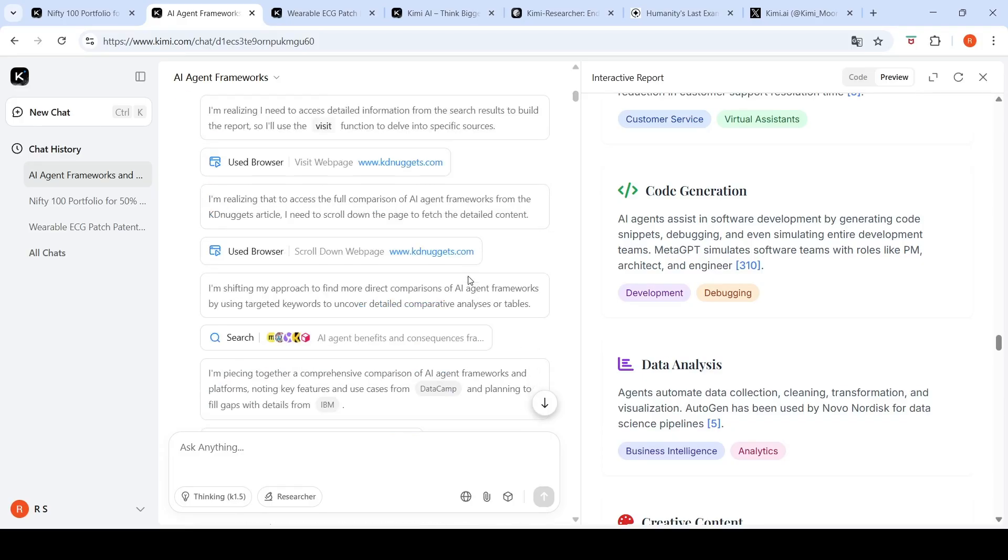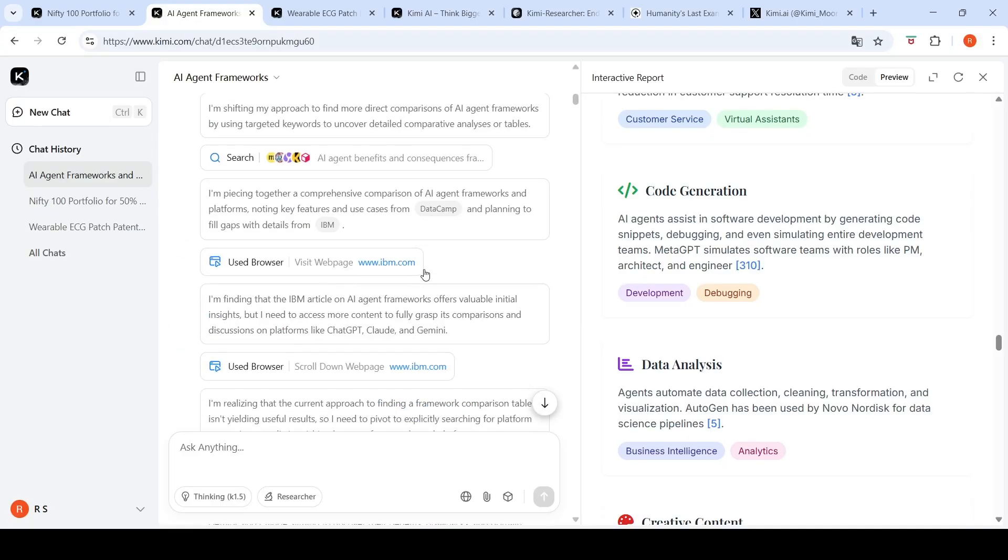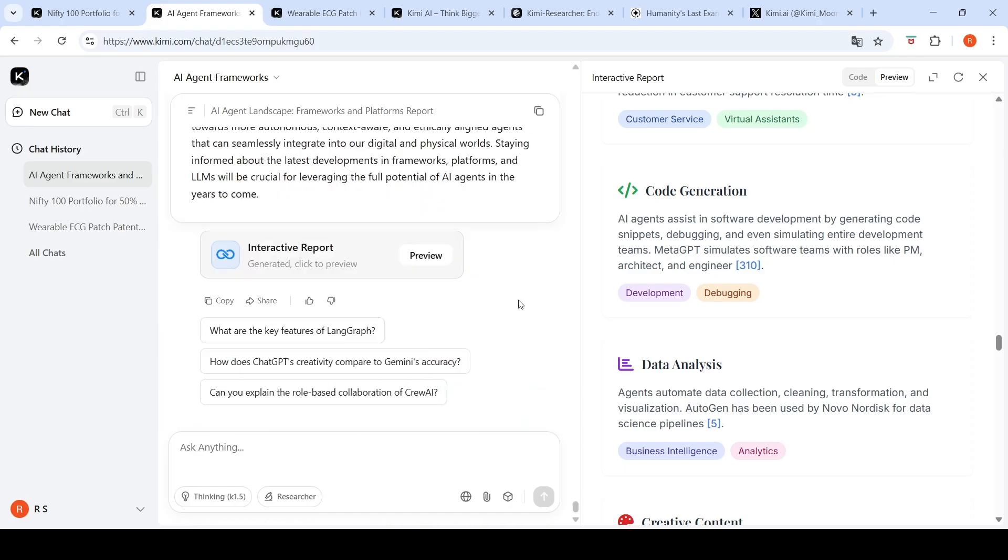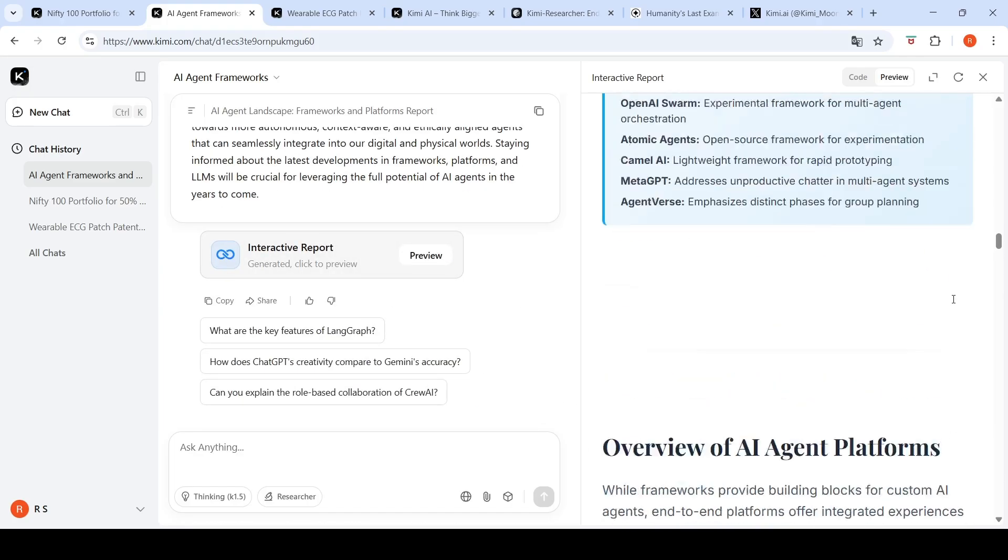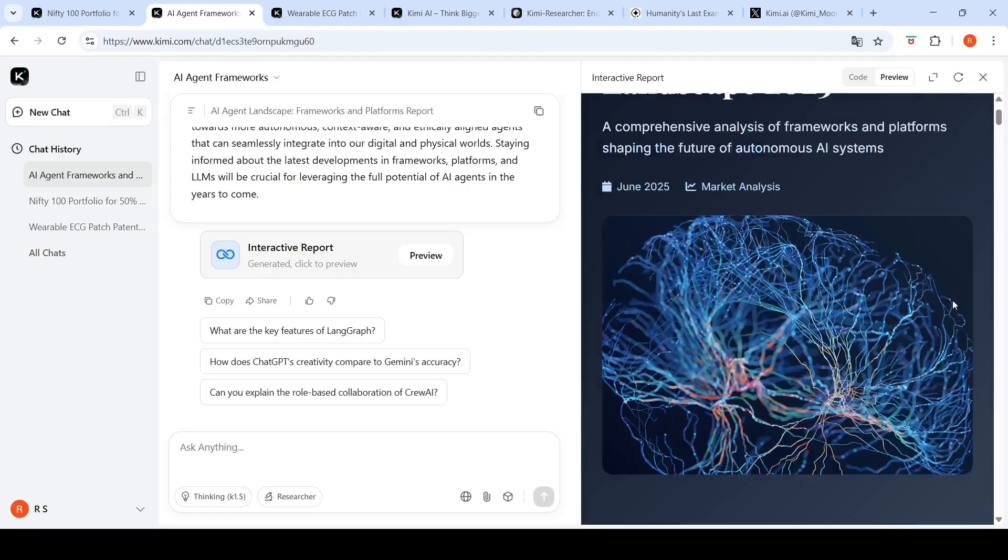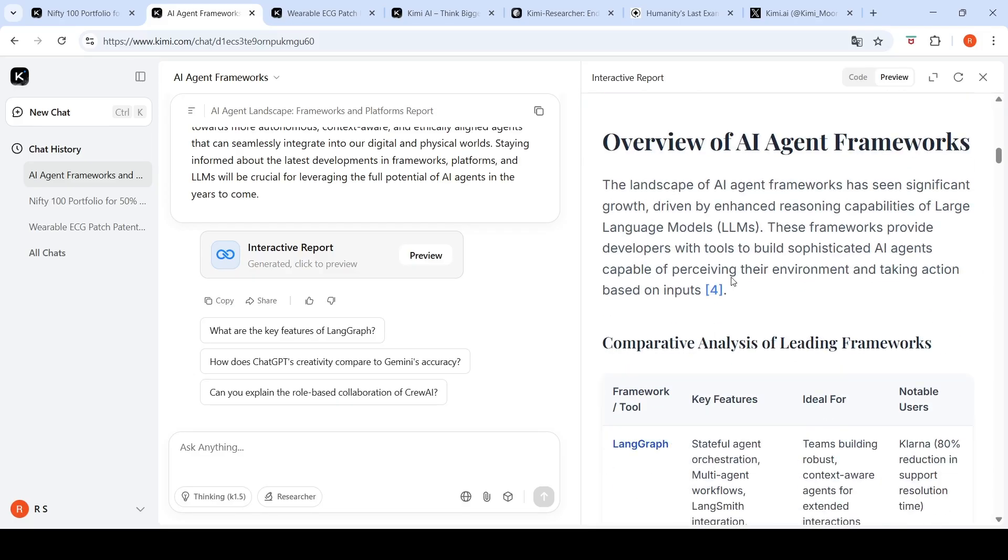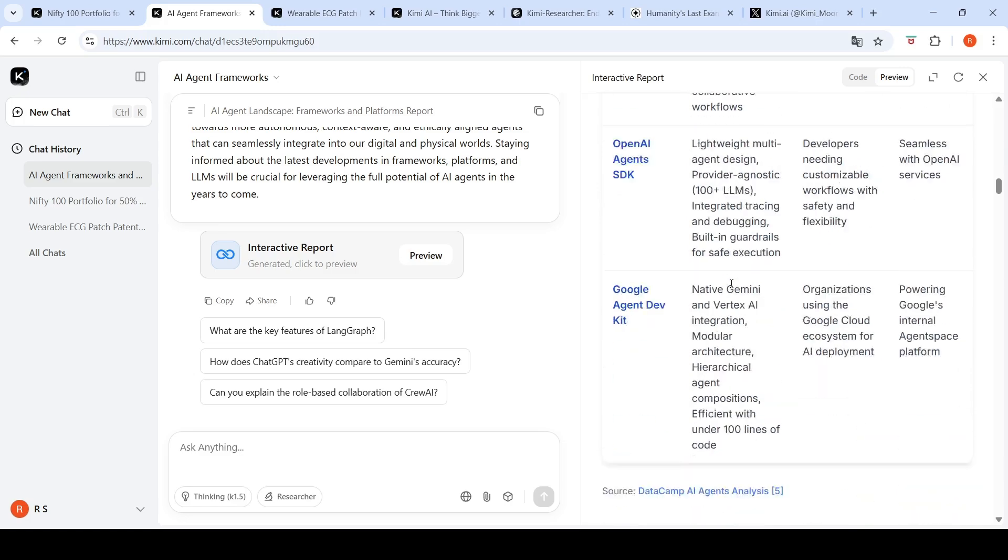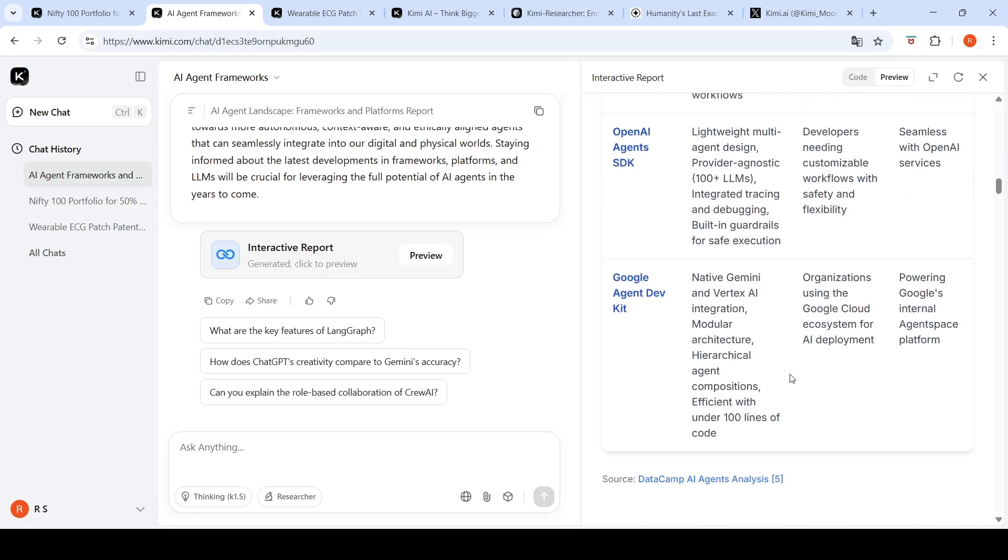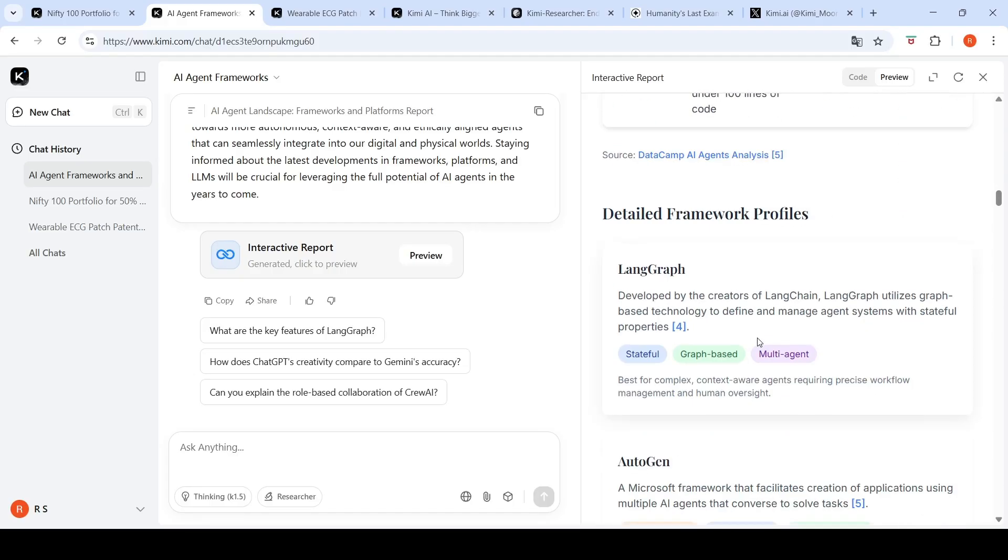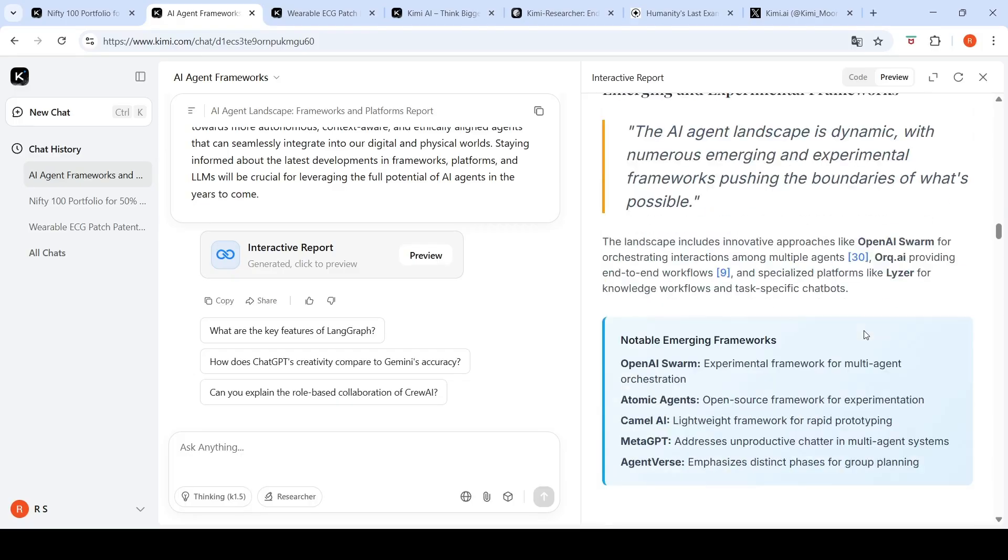Again, took close to 20-25 minutes. It did a lot of things and then created this report. It also creates an interactive report. The interactive report talks about an executive summary, key findings. Then it talks about overview of AI agent frameworks like Langraph, Autogen, Crew AI, OpenAI Agents SDK, Google Agent DevKit. It does a comparative analysis and goes into detailed framework profiles with references.